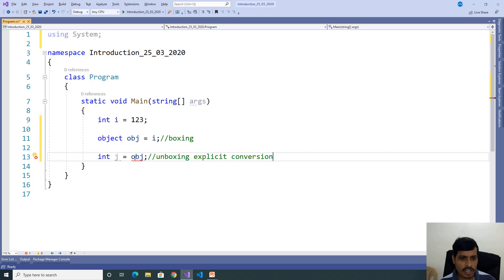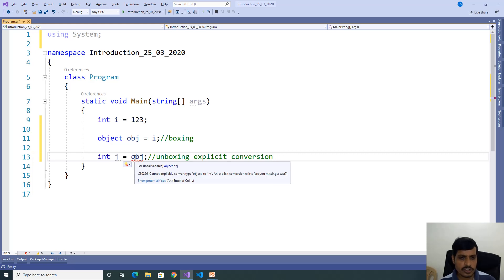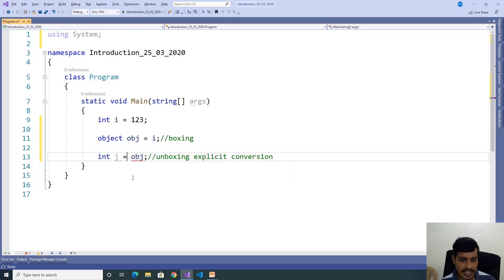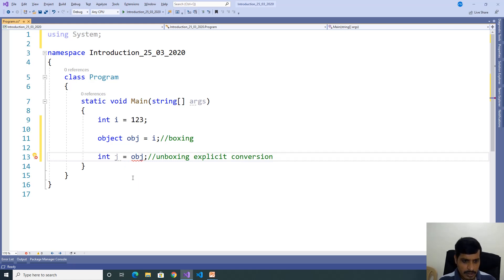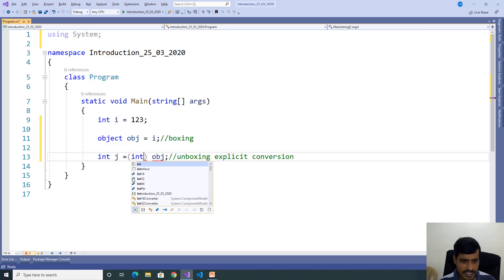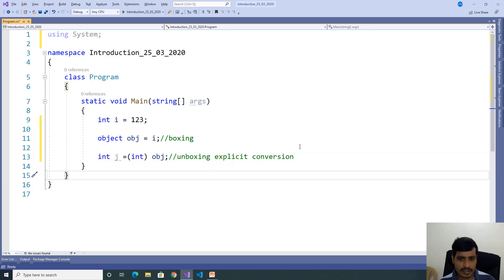This object contains integer value, so we need to convert to integer. We need to do casting — open parentheses, inside parentheses we need to mention integer, then close parentheses. Now there is no error.